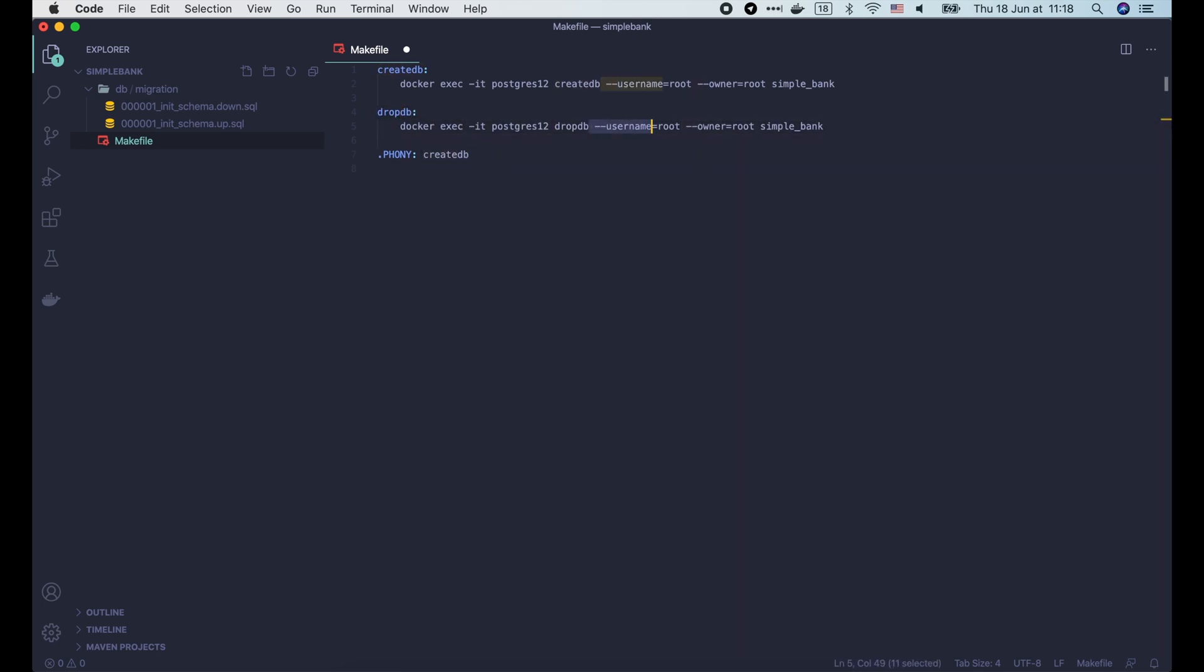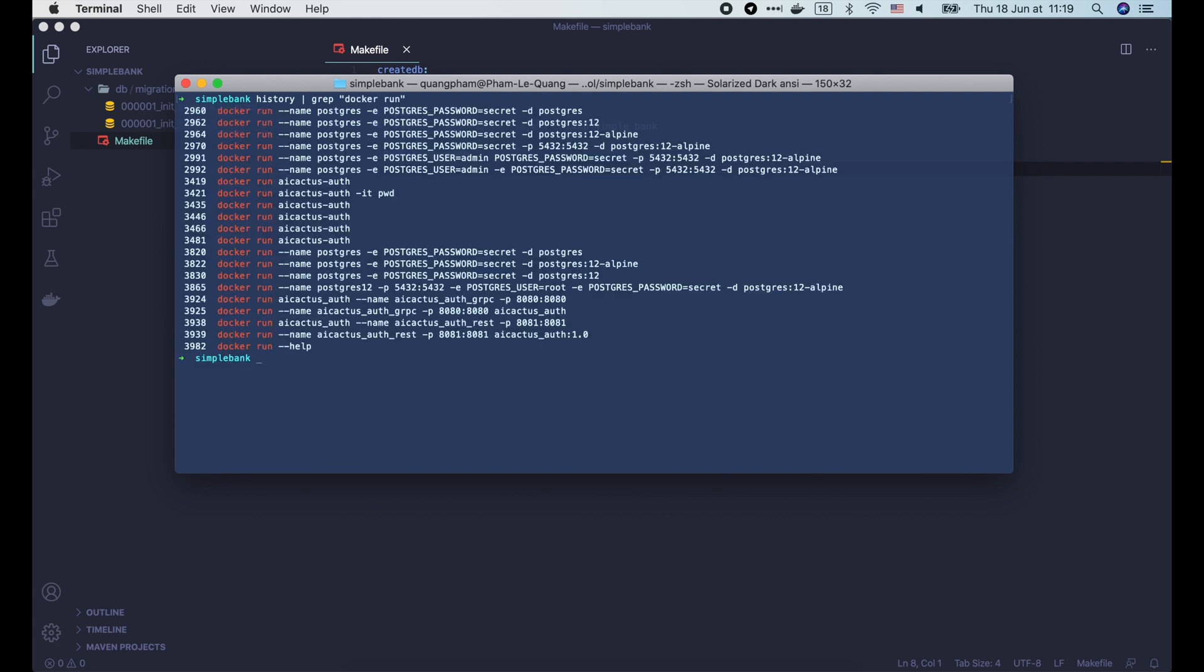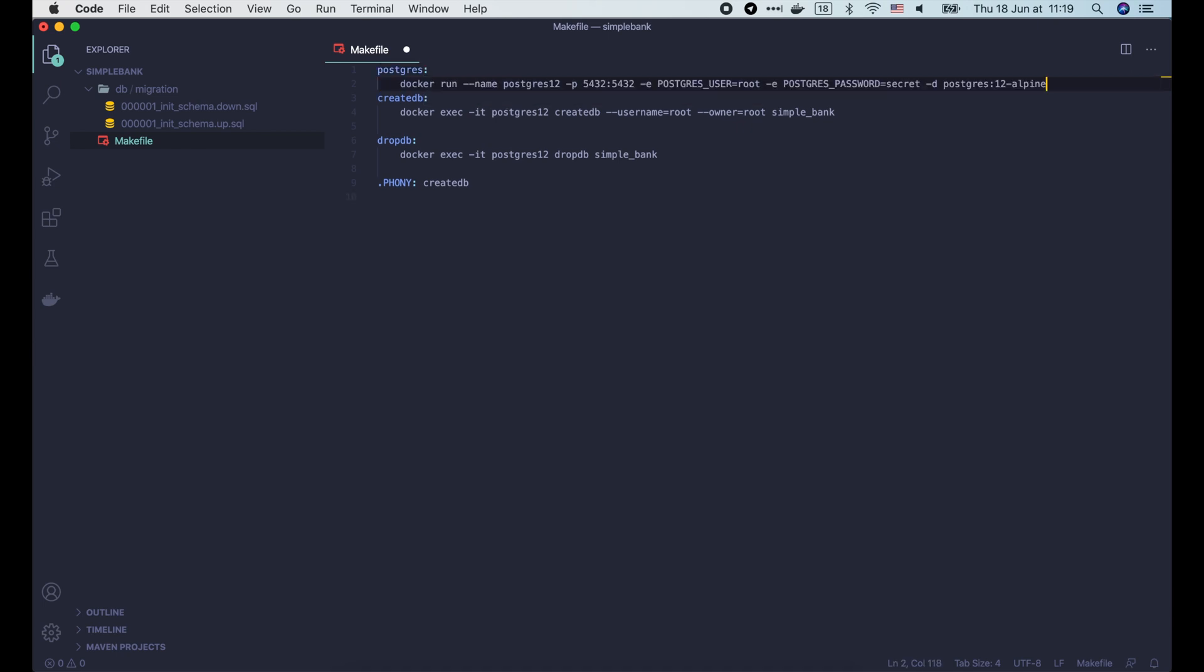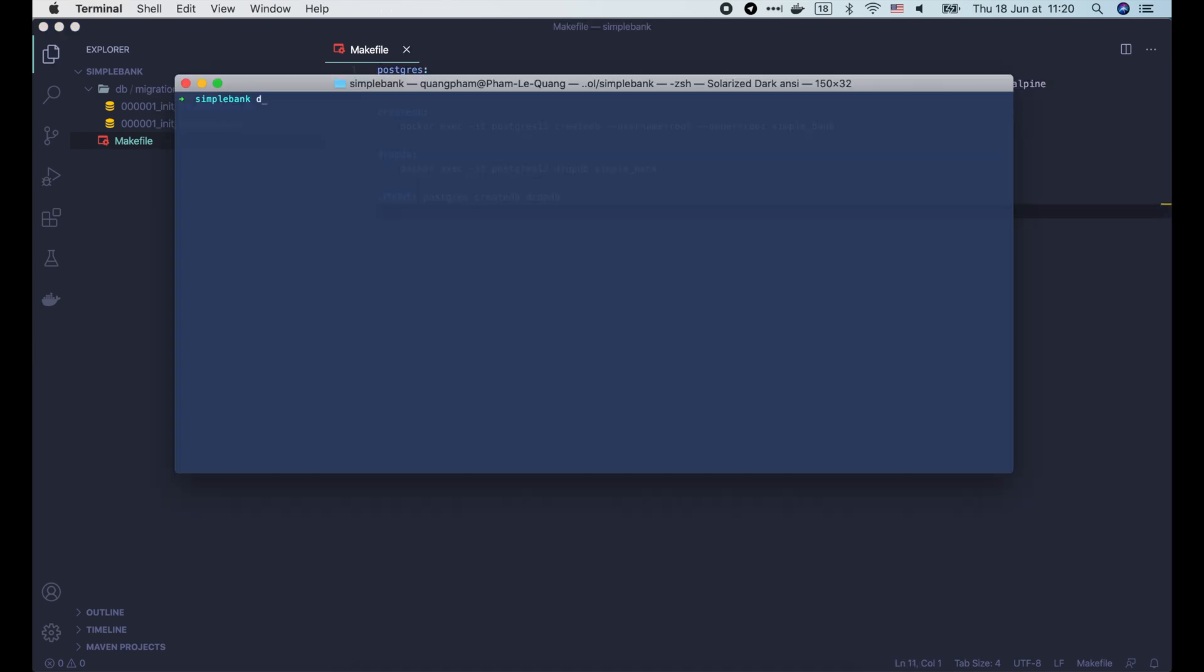And also a dropdb command to delete it. When working in a team, this command will be useful for your teammate to easily set up the project on their local machine for development. Let's look for the command that we used to start Postgres container in the previous lecture. And add it to the makefile as well. Alright, now let's stop the current Postgres container.